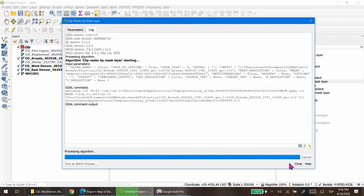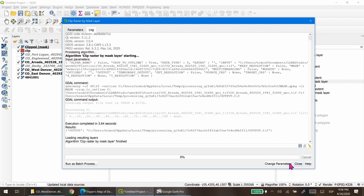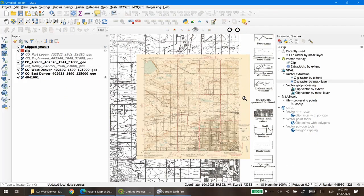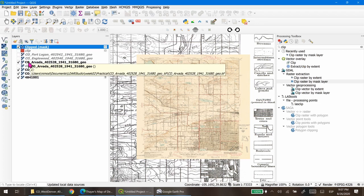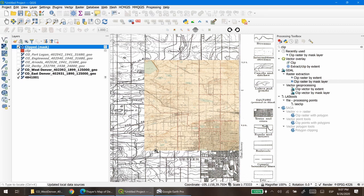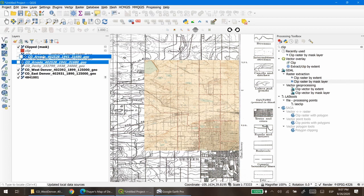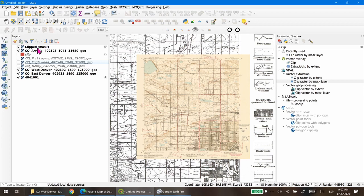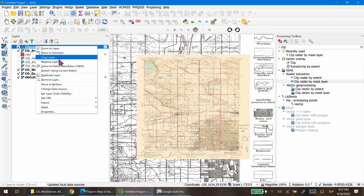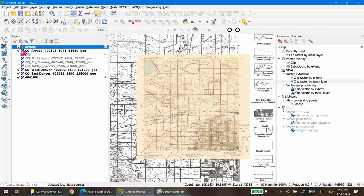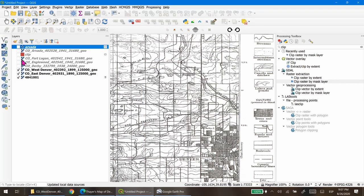I'm going to create a temporary file. The clipping is quick — once done, close the window. Deactivate the clip layer and the original layer and you'll see only the clipped result. Rename the result layer by right-clicking and selecting Rename — I'll call it 'Arvada.' Now I'll deselect these two layers and repeat the same clipping process for Fort Logan.